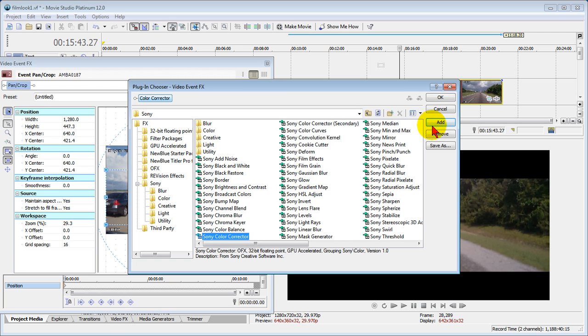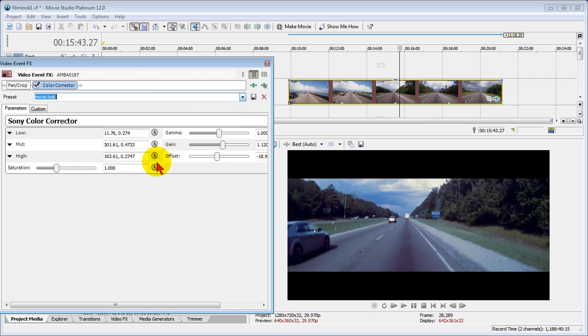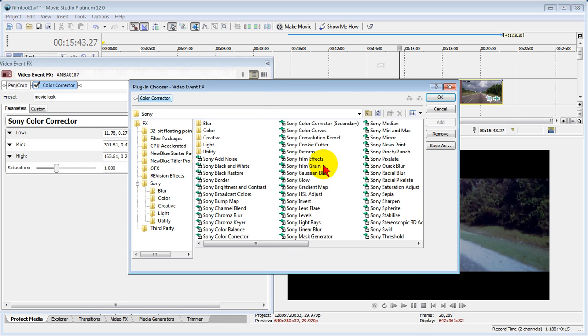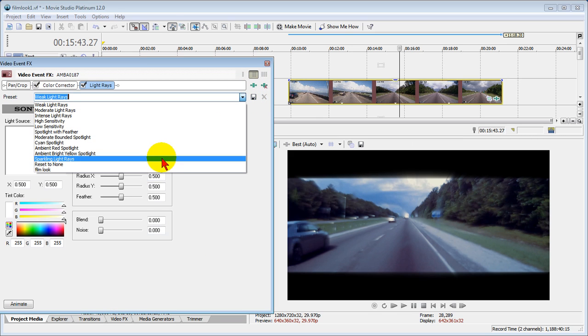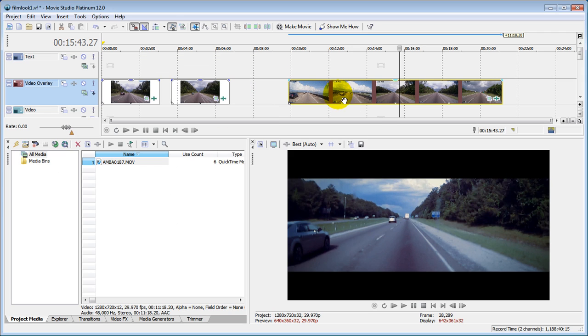The next effect we're going to apply is the color corrector effect. We click color corrector, make sure it shows up there, click OK. On the color corrector we're going to choose the movie look preset. We're going to click the plug-in chain to add another one. The one that we add here is Sony light rays, click OK. We're going to choose the film look and we're done.